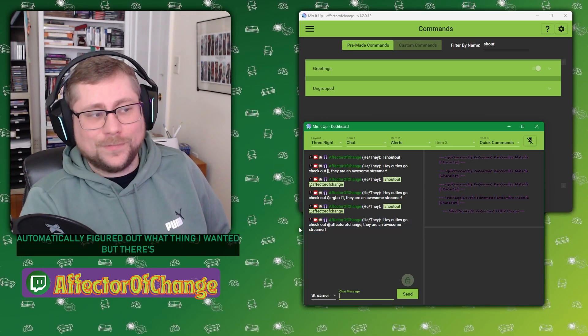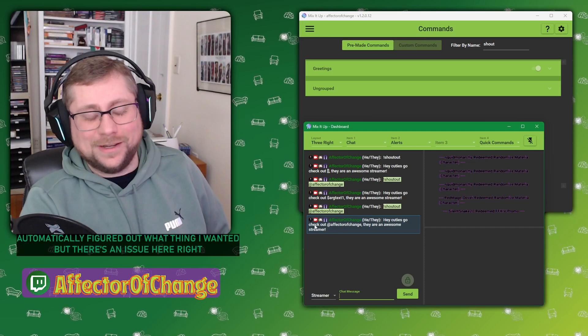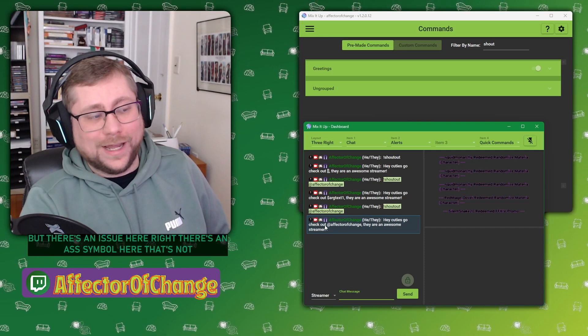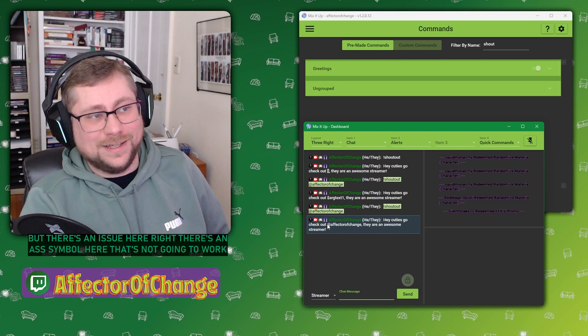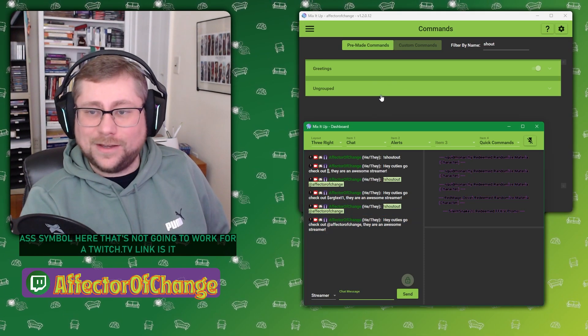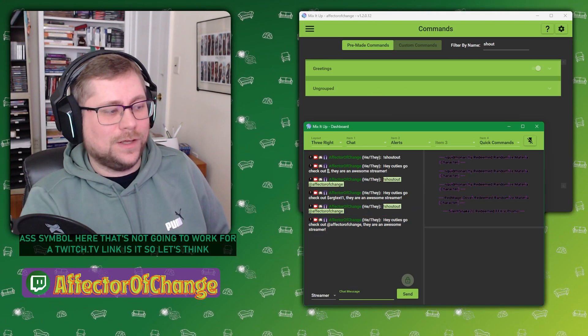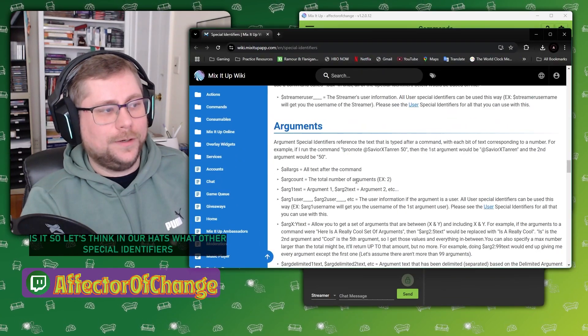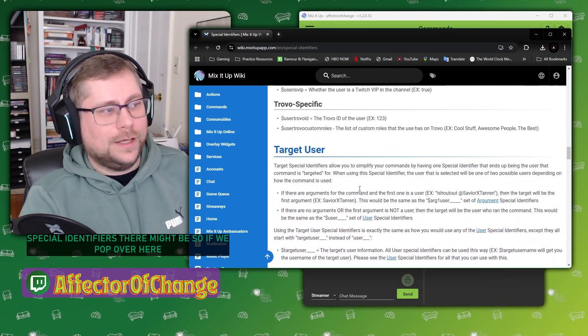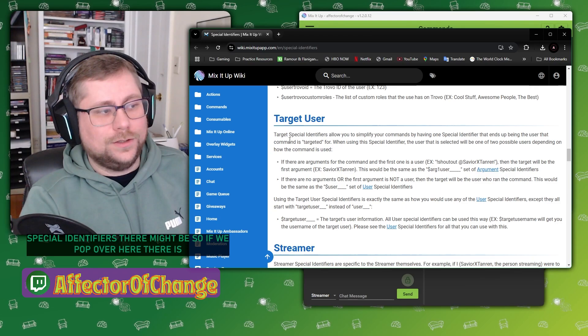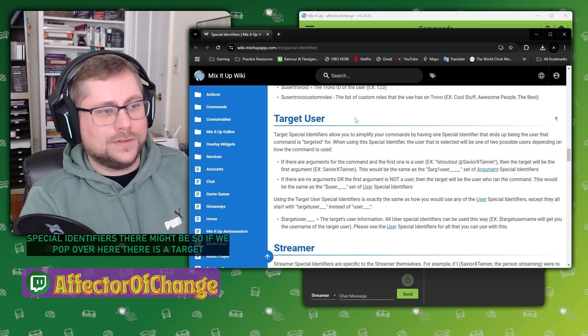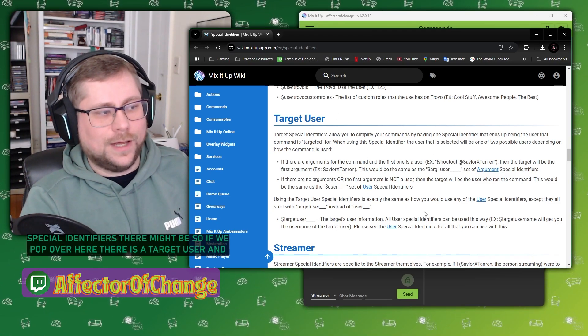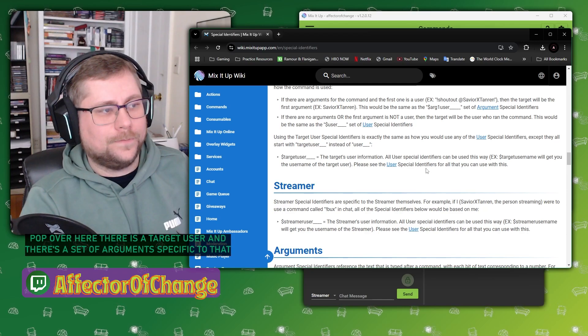There it is. Hey, cuties, go check out Affector Of Change. They're an awesome streamer that automatically figured out the thing I wanted. There's an issue here, right? There is an at symbol here. That's not going to work for a twitch.tv link, is it? So let's think. What other special identifiers might there be?